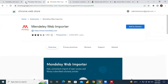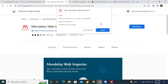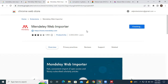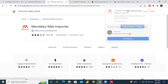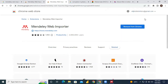It brings you back to the chrome.google.com page, so you go ahead and click 'Add to Chrome' to add the extension. You will see that the Mendeley Web Importer has been added to Chrome.